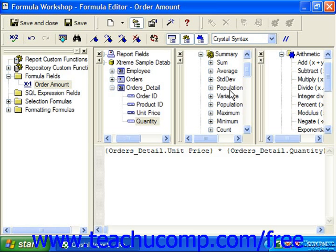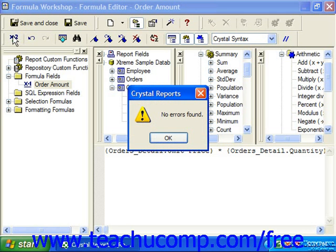You can then finish editing the formula as needed in the formula text window, and then click the check button at the left end of the expression editor toolbar to check the syntax of the formula you've created. If there is an error with the formula, it will be indicated by a message box which appears. You can then correct the formula before attempting to save it.